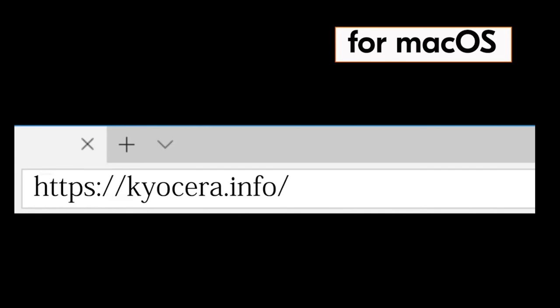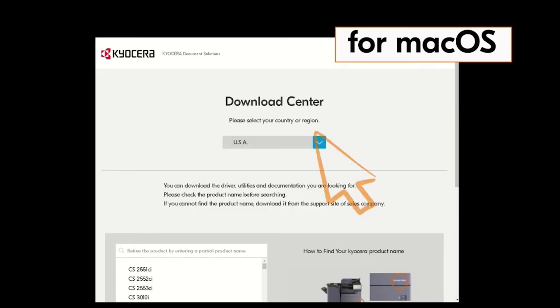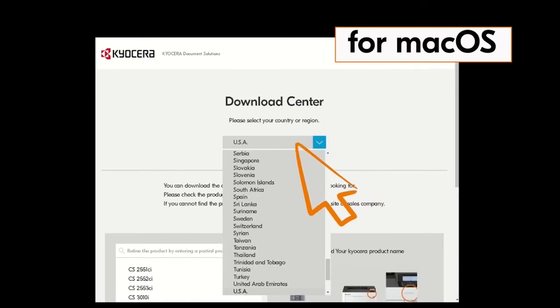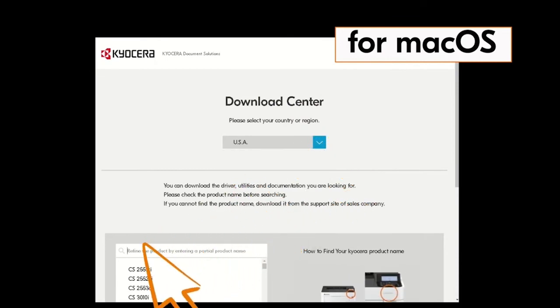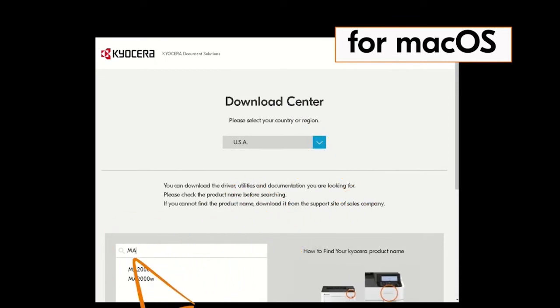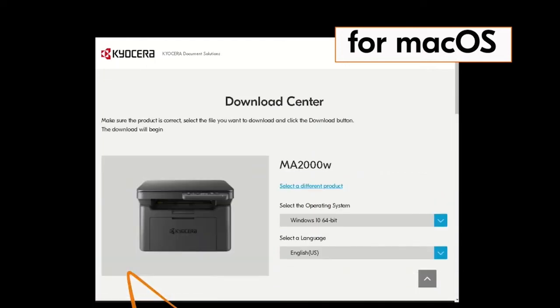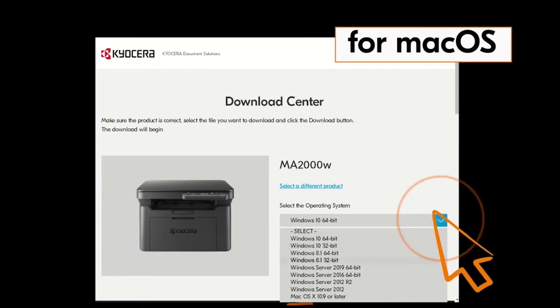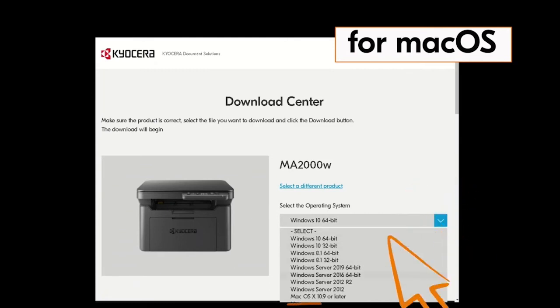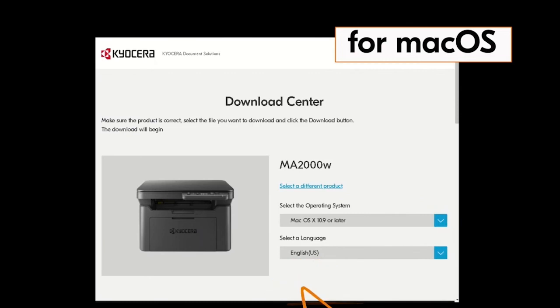You will be taken to the Kyocera download center. Click on the country the machine is located in. In our example it's the USA. Now type in MA2000 in the window. On the screen find the MA2000W in our example and click it. Click on the blue arrow beside the operating system listed. Find the Mac OS X 10.9 or later listing and click it.